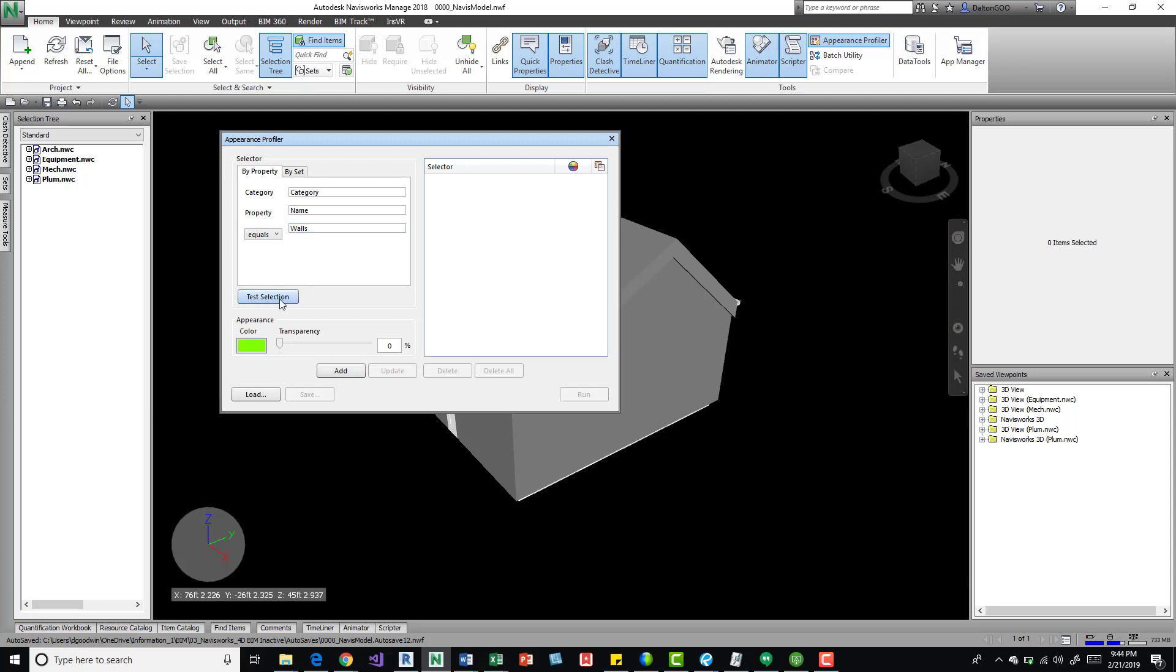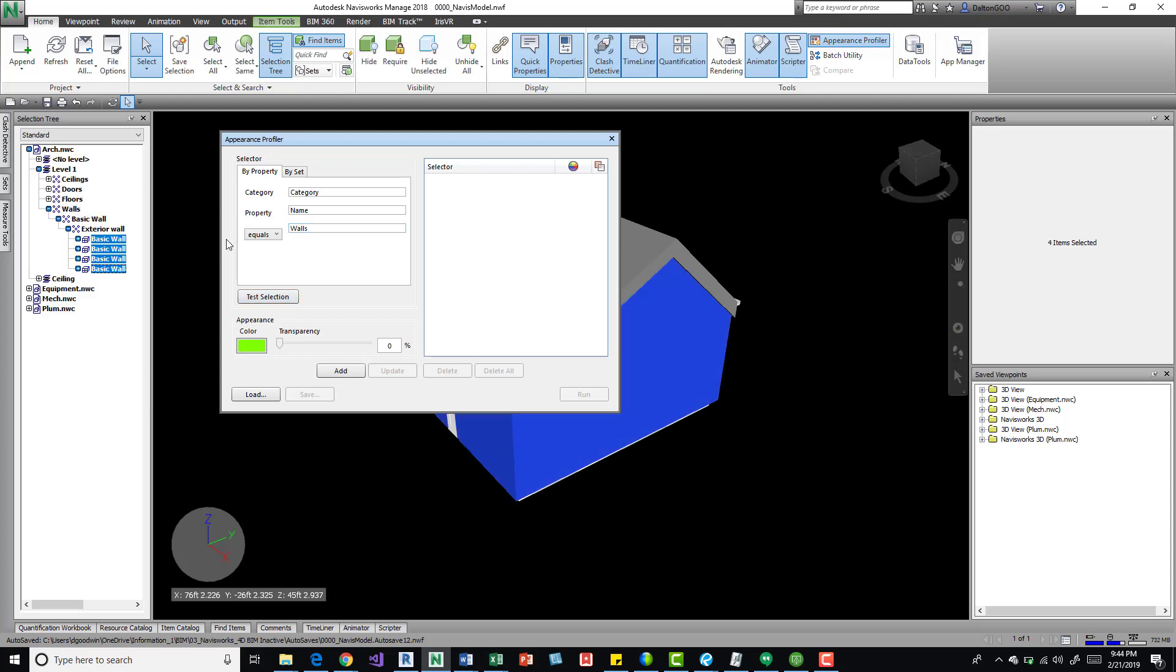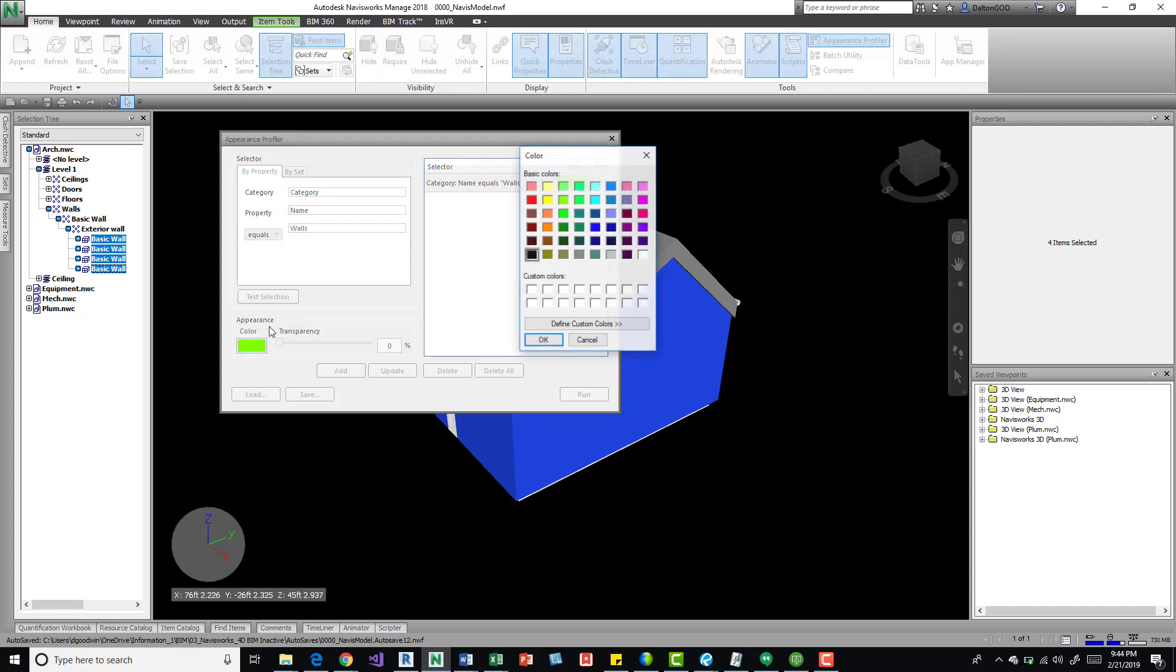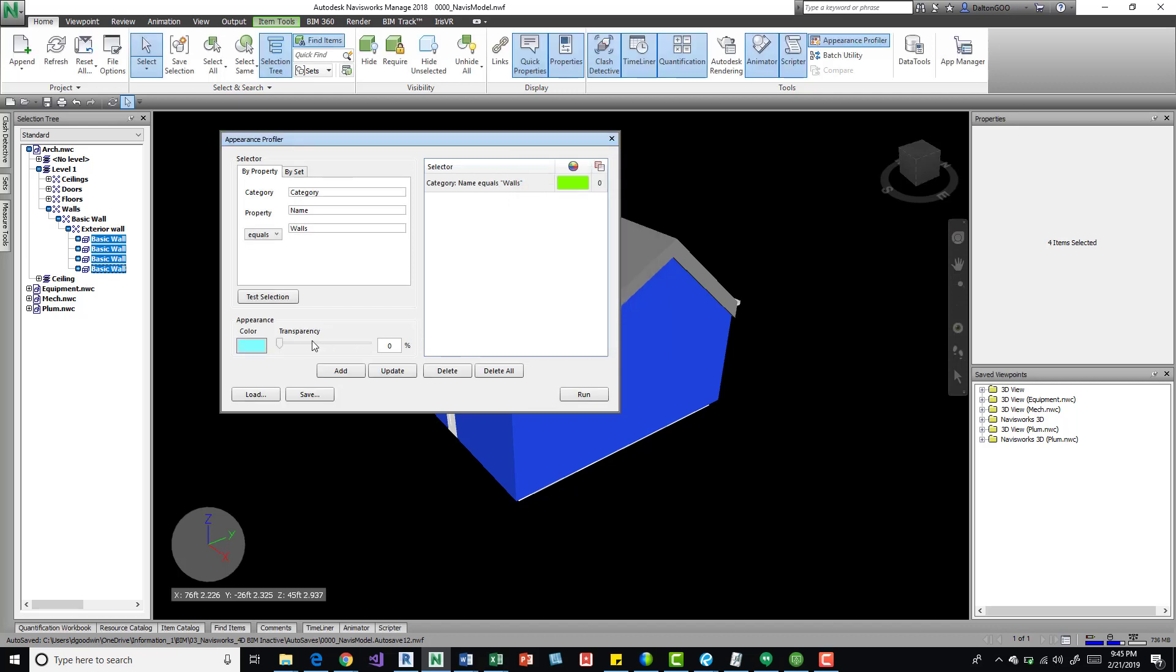And then we can add that to our selection. We can come here to and change some colors. If we want to maybe change it to a blue.